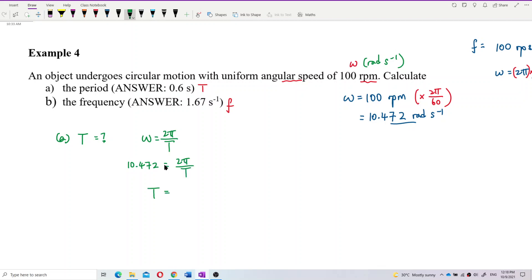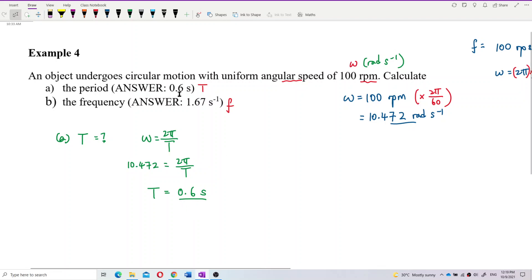So what is the period? Let's calculate. The answer for the period is 0.6 second. Yes, the answer is 0.6 second. That's correct.